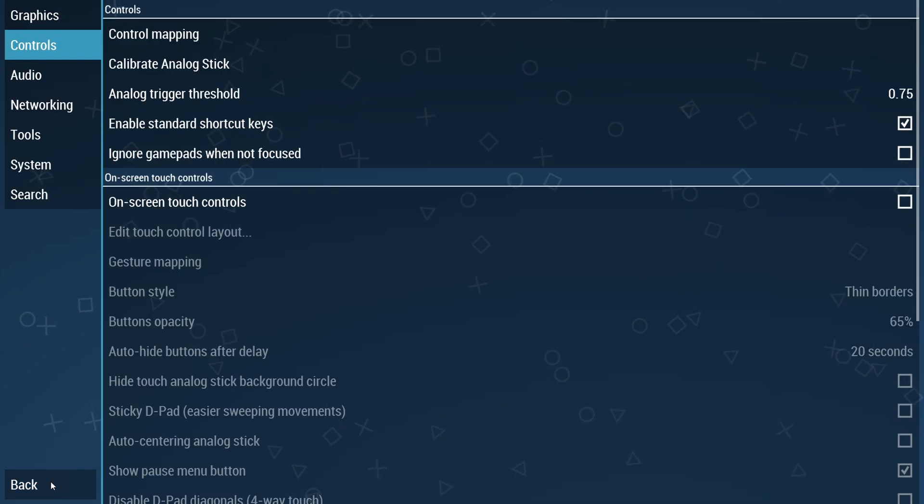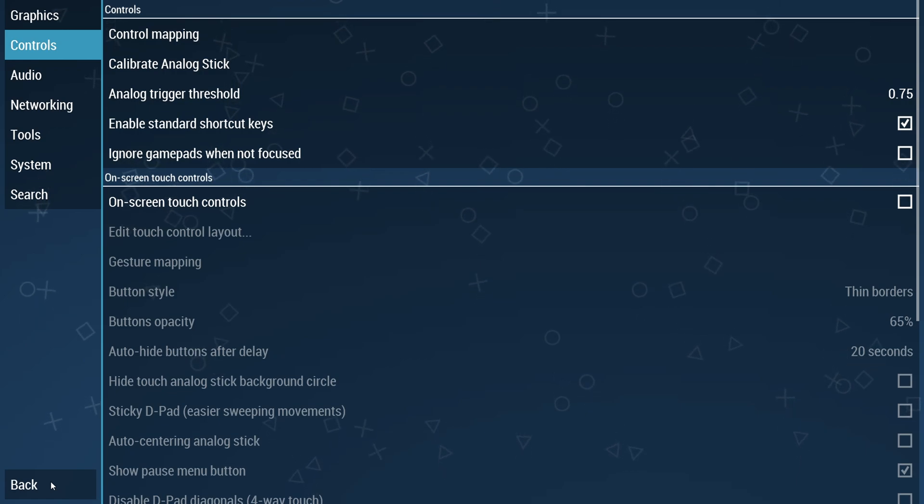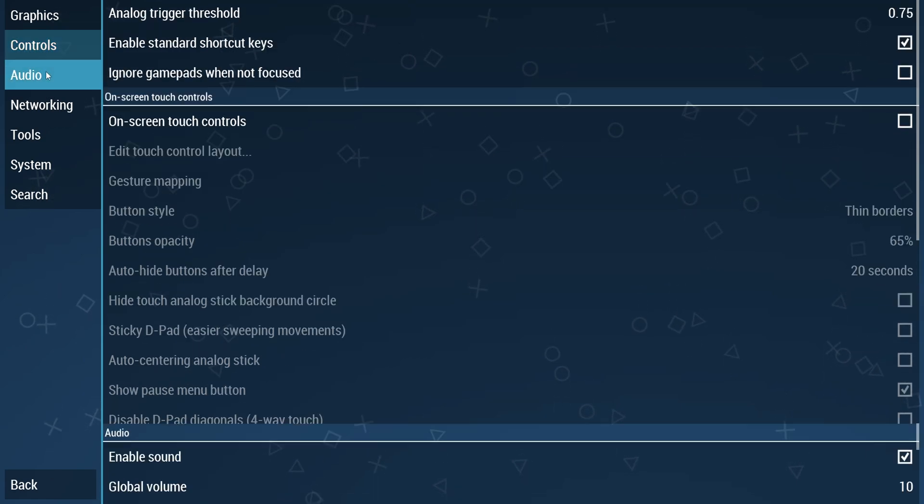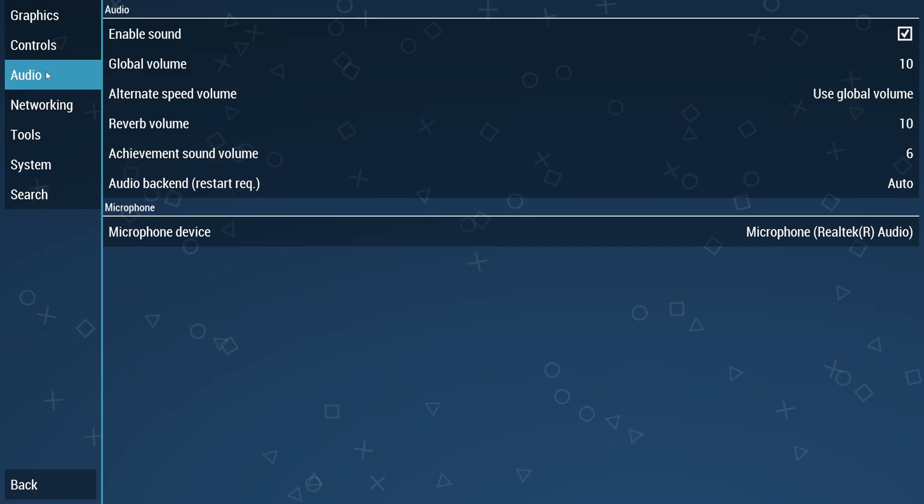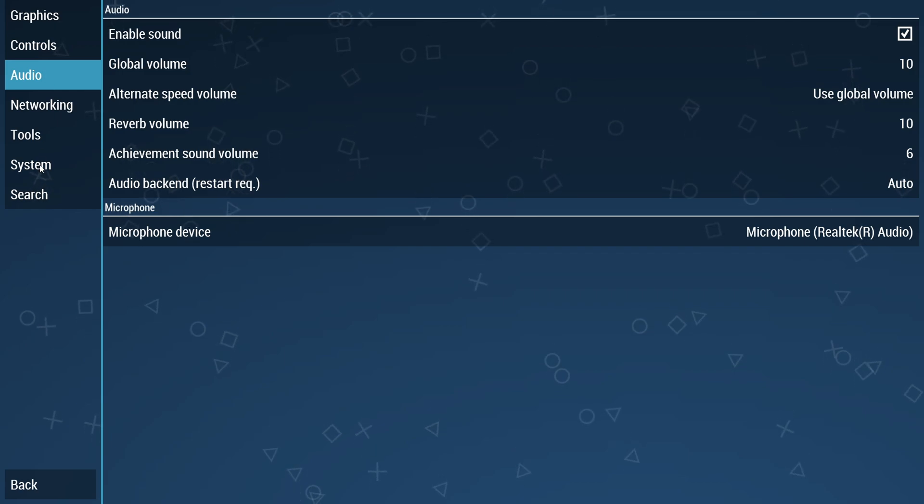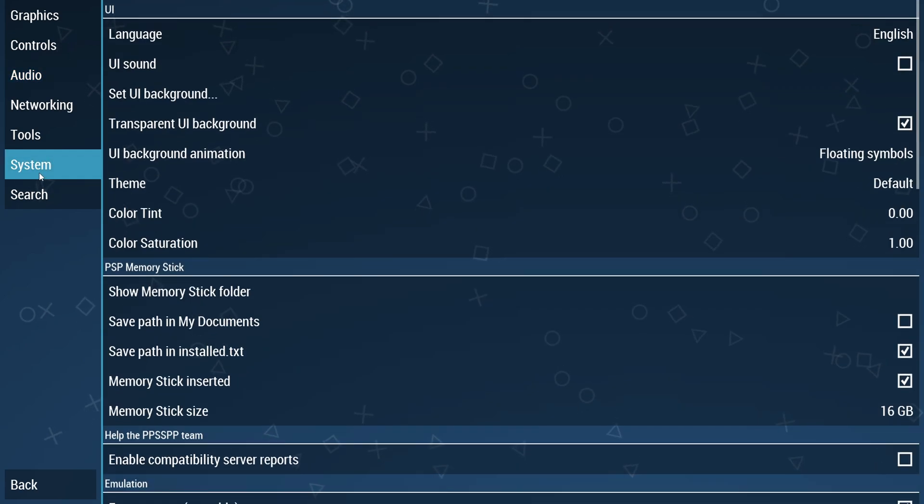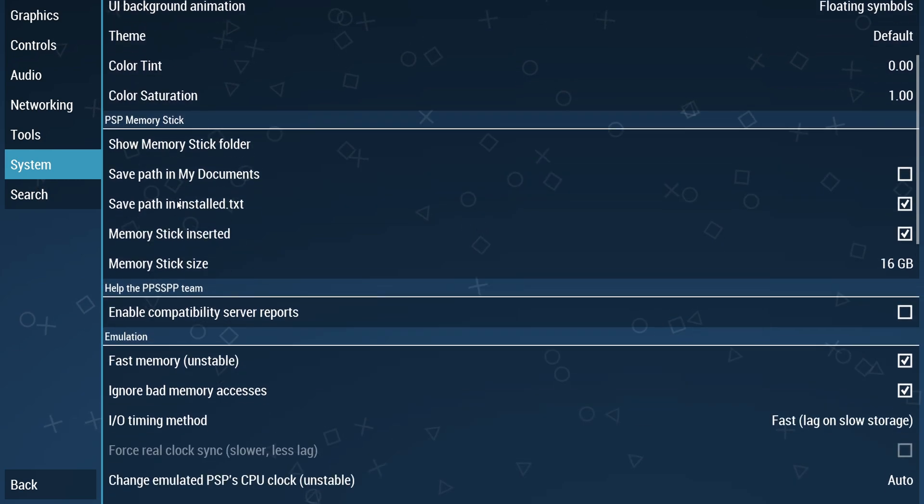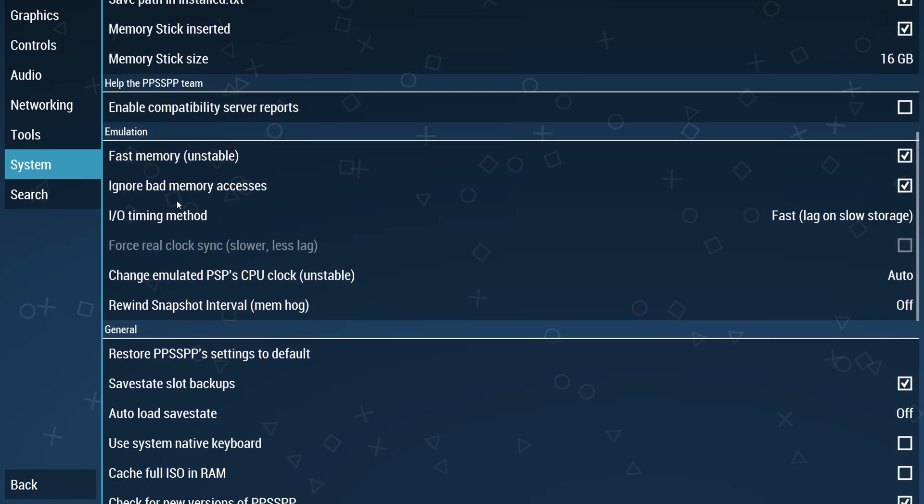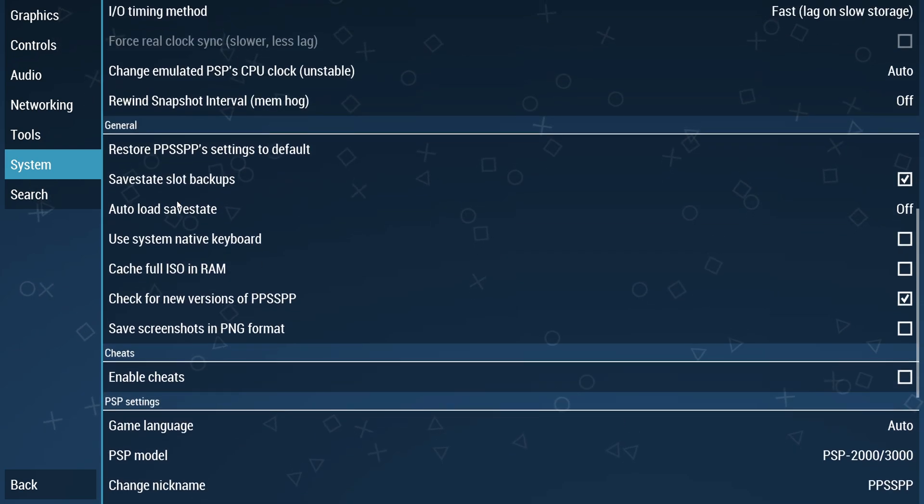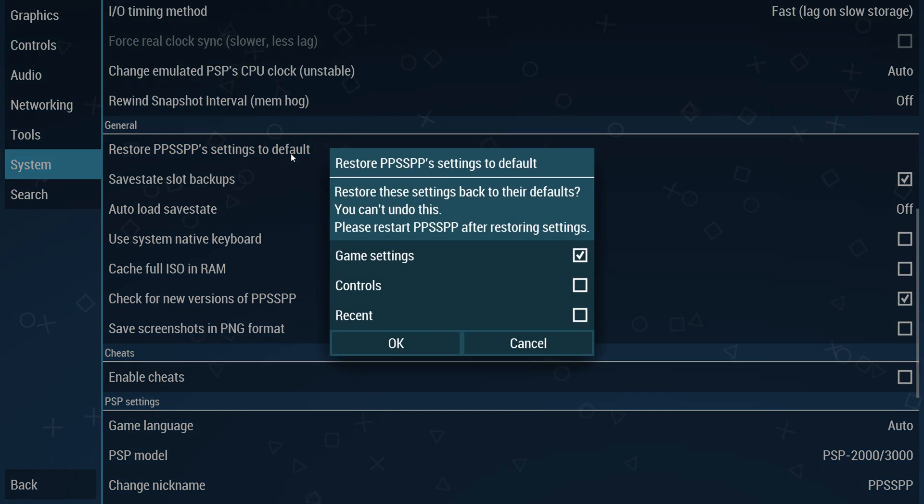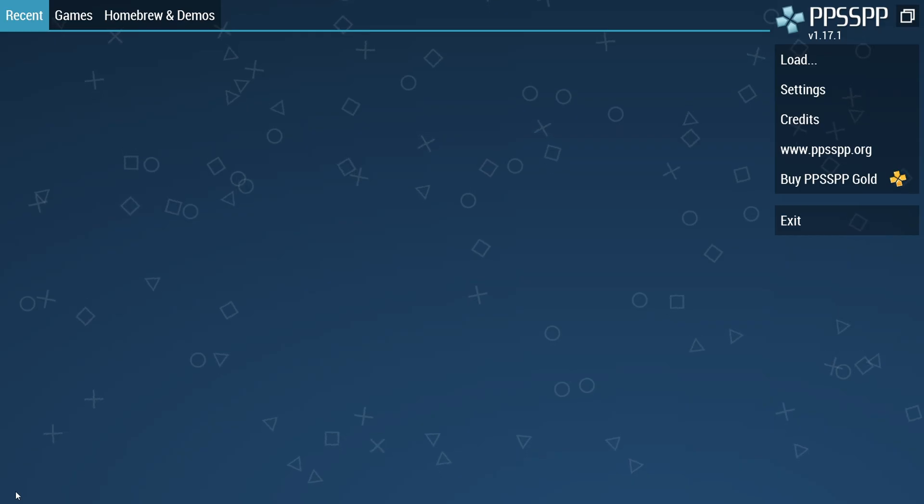If you have an external controller you can also use it on PPSSPP emulator. In the audio menu just leave it as default. I'm moving into the system menu - there are lots of options but I don't think you need to change anything here. Don't be afraid, there is an option to restore PPSSPP settings to default.